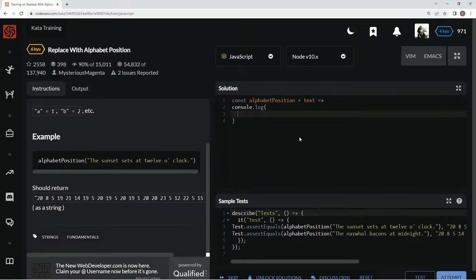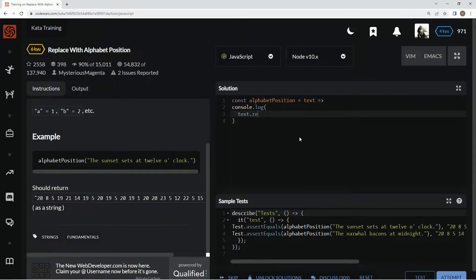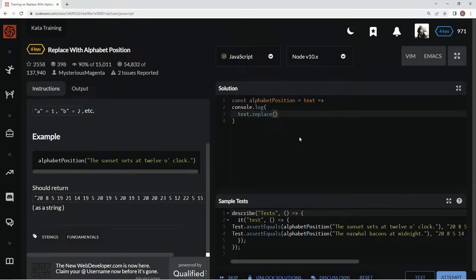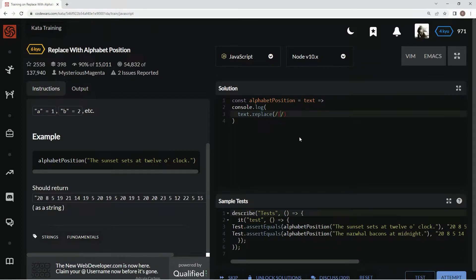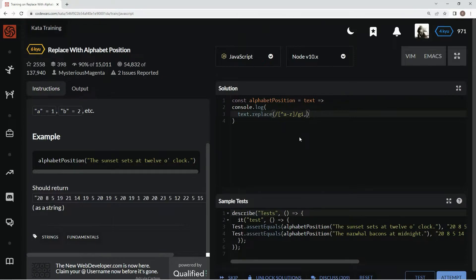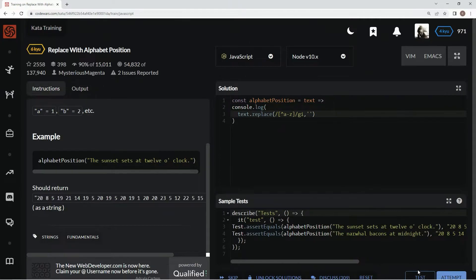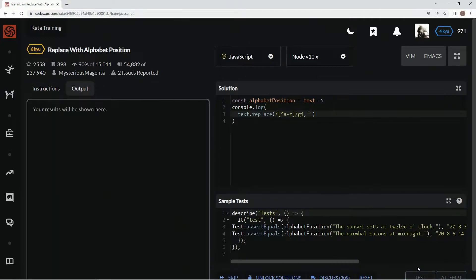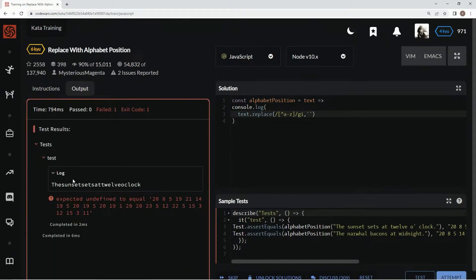So we're going to say text dot replace. And for the regex, we're going to put anything that's not A through Z, global, case ignore. And then we're going to replace it with nothing. All right, let's test this out. All right, good.